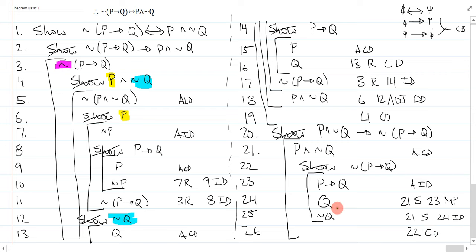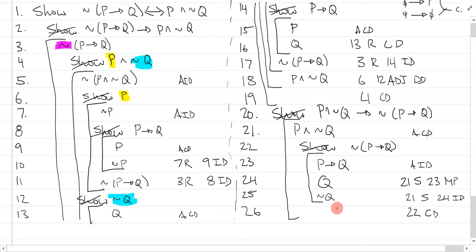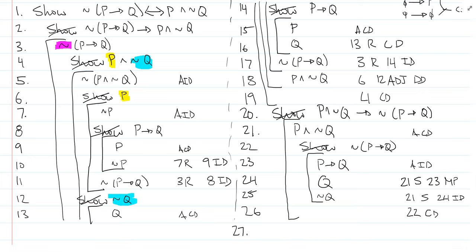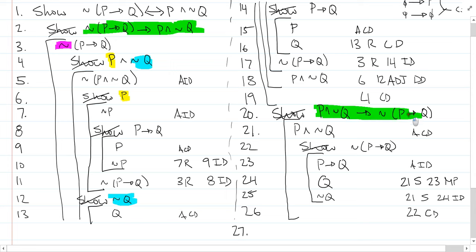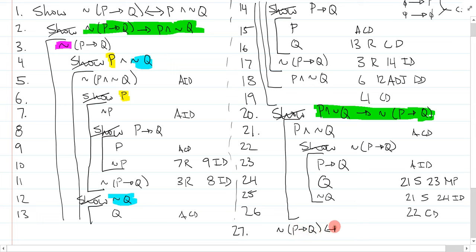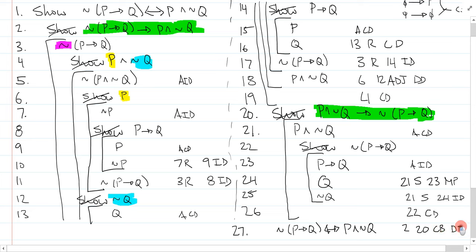Now, I'm only one line away from finishing the proof, and that's line 27. Now that I have this show here, this is one way, and I've also shown the other way. I can combine them into the final version, which is not bracket P arrow Q biconditional P and not Q. And that's line 2, line 20, conditional to biconditional direct derivation, because it's exactly what I wanted.